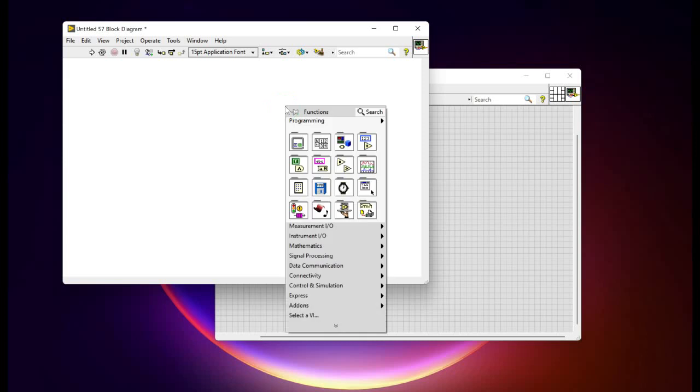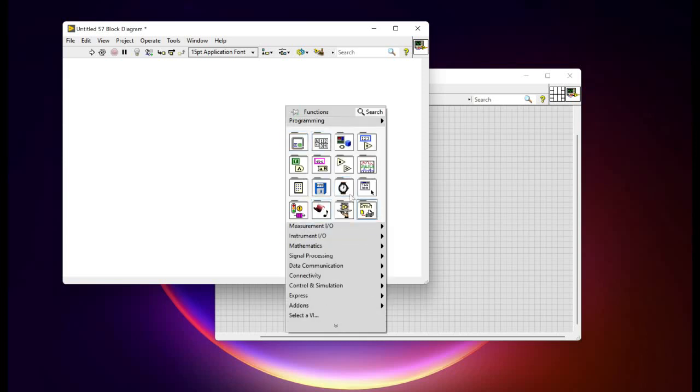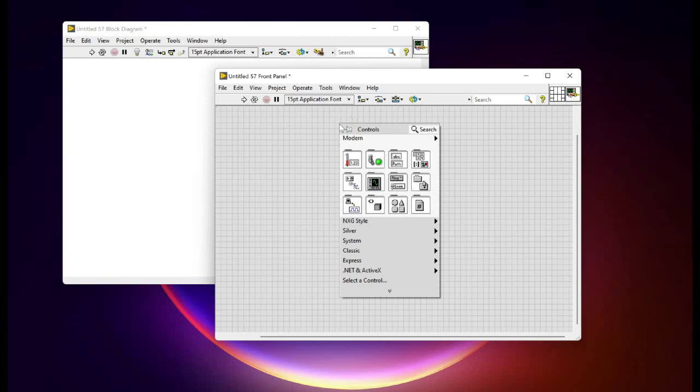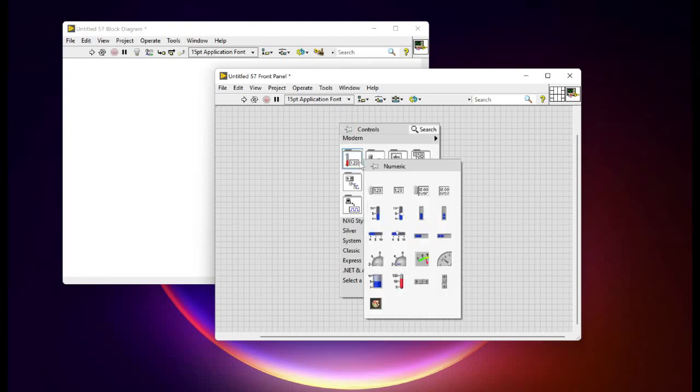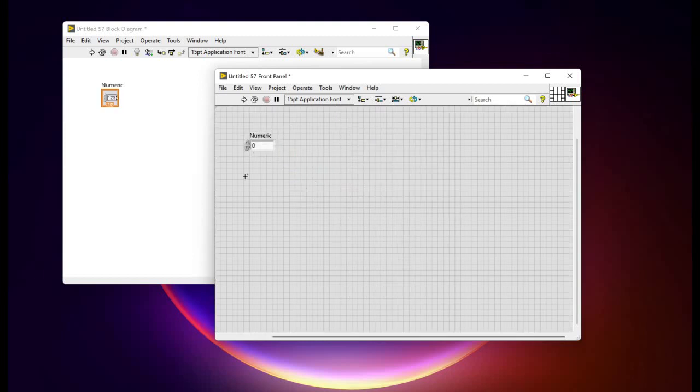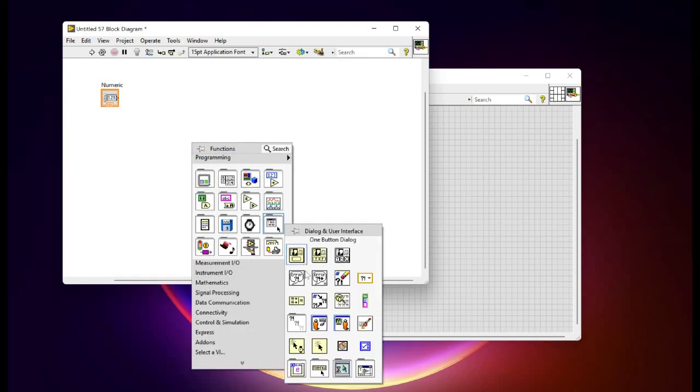Now if you look into the functions palette we cannot actually see the names of the functions. Similarly, if we add a numeric control into the front panel, a terminal has been created in the block diagram, but it actually has a label and it's actually larger in size.